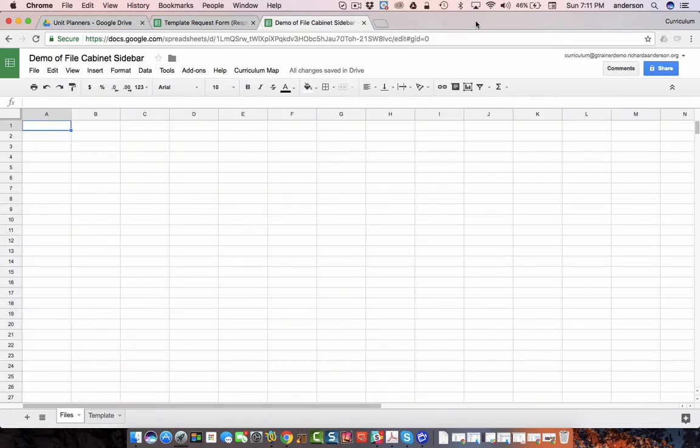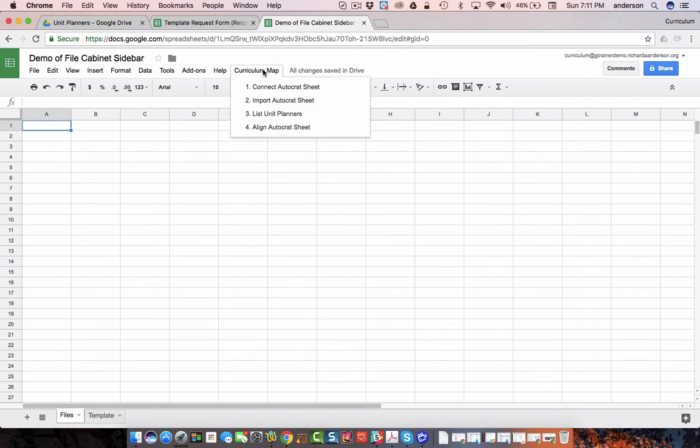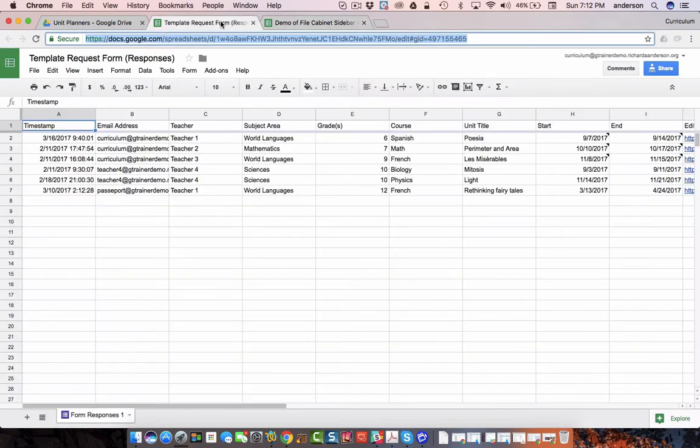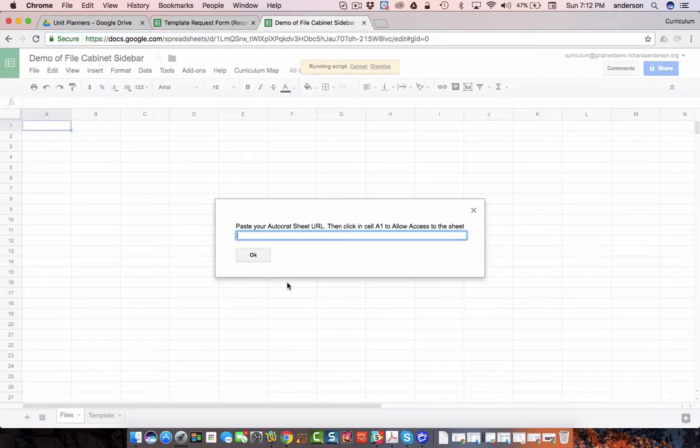The first step is we need to connect the template sheet to our Autocrat sheet. We need to get these two Google Sheets talking to one another. So the first thing we do is we're going to click connect to the Autocrat sheet. It's going to prompt me for a URL. Since I have it open I can go ahead and copy that and paste it right here.